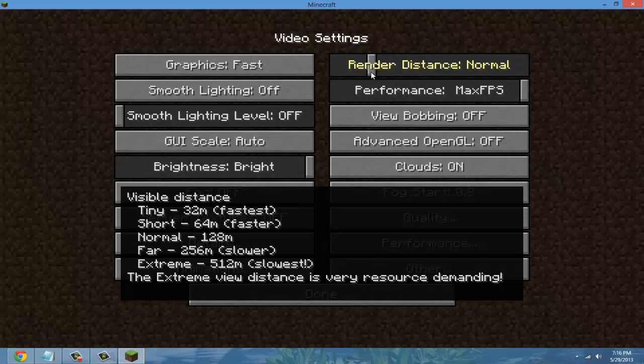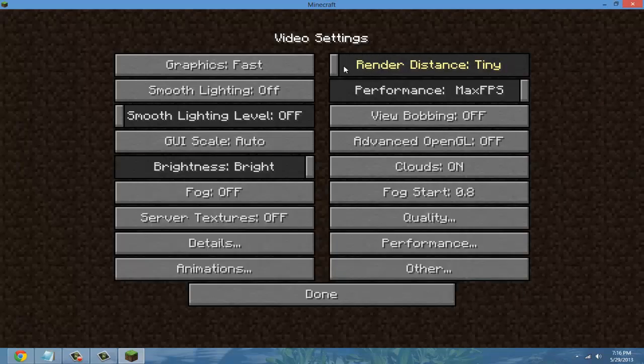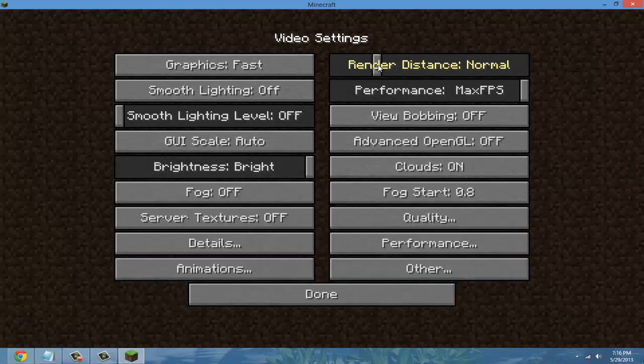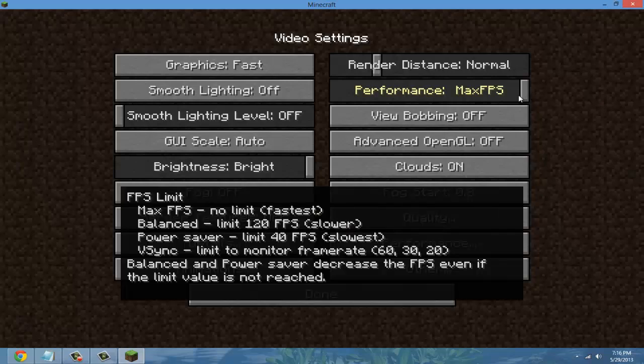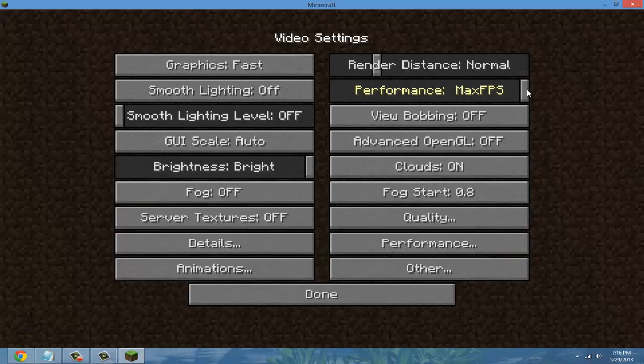For people who want no lag at all go to either short or tiny, but me I actually prefer normal and performance max. Off, off, off.